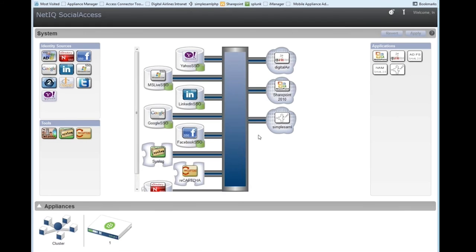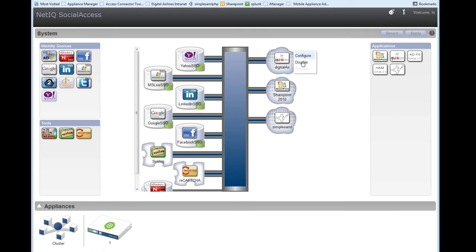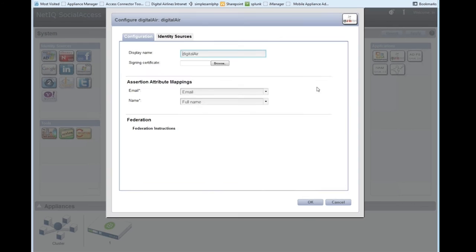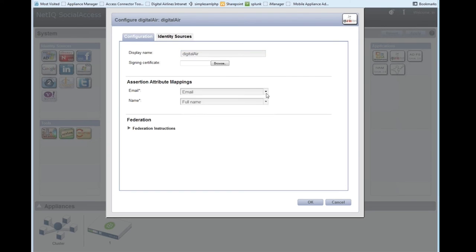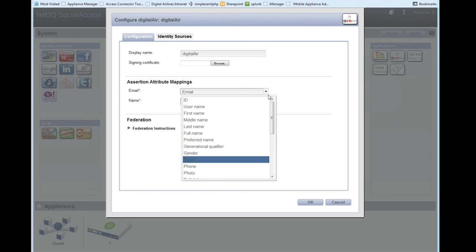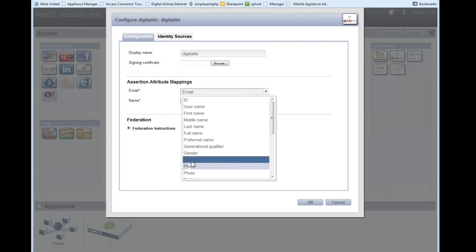On the other side, we have the applications themselves. Now these are all SAML 2 enabled applications that will accept a SAML 2 POST token. So in this case, we've got a digital error. If we come in and configure it, we've got an email. It needs an email address and a full name type of thing. And we've abstracted that out so that you just have to pick those out of the list here. So email is email and it doesn't matter which of these identity sources it is. You just map it to this email and email comes across.